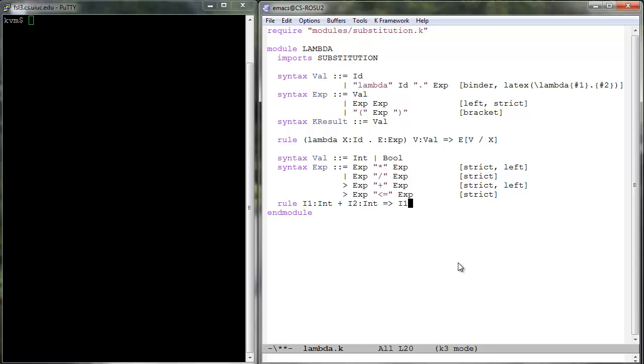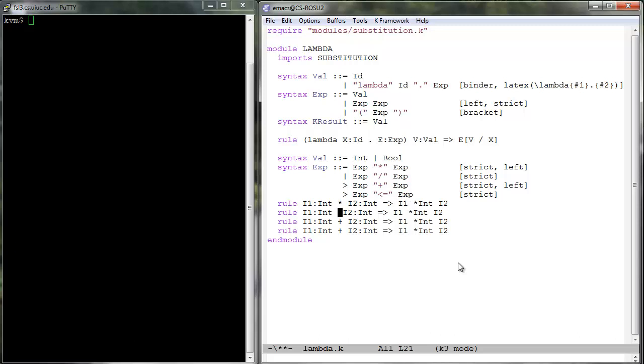This can be easily done using trivial rewrite rules as shown in the editor window. In general, the K tool attempts to uniformly add a corresponding built-in name as a suffix to all the operations over built-ins. For example, the addition of our integers is an infix operation named plus int.